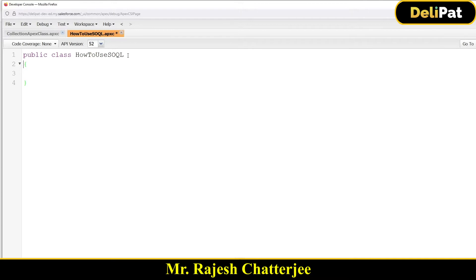For example, suppose your lead object has one million leads and you want to update or delete only those leads where name is Rajesh. Through Apex, you first have to reach out to those leads — establish a reference to those records where name equals Rajesh. This is where SOQL comes into the picture. The query looks like: SELECT Id, Name FROM Lead WHERE Name = 'Rajesh'.